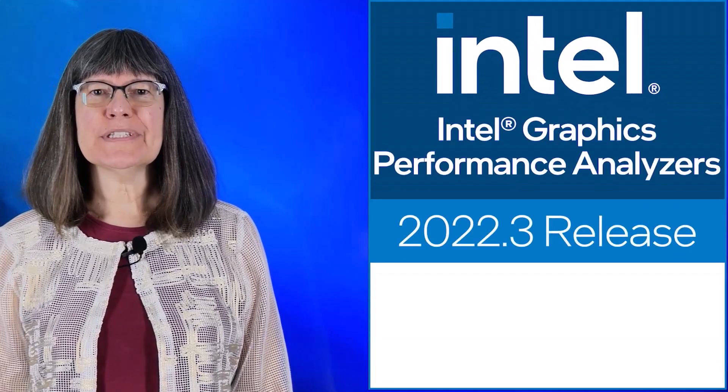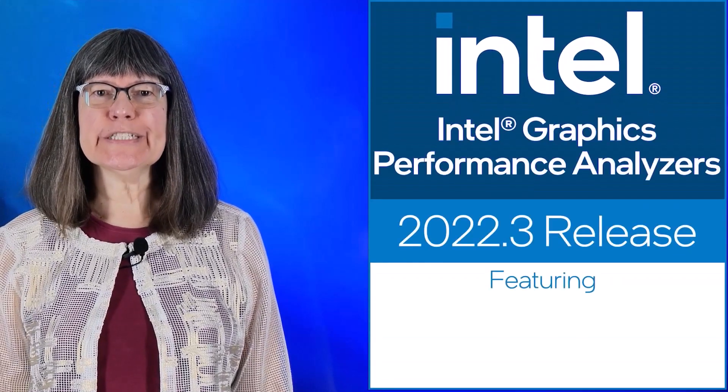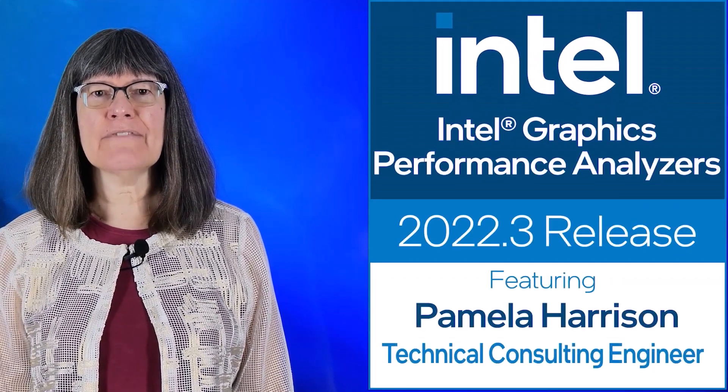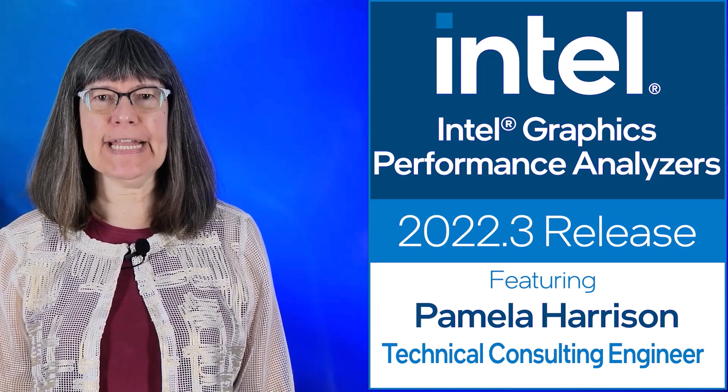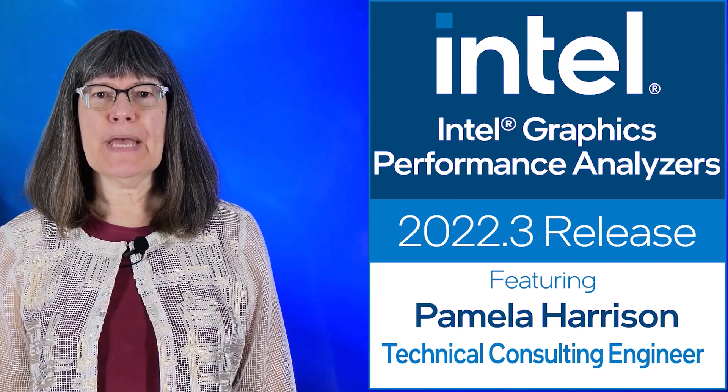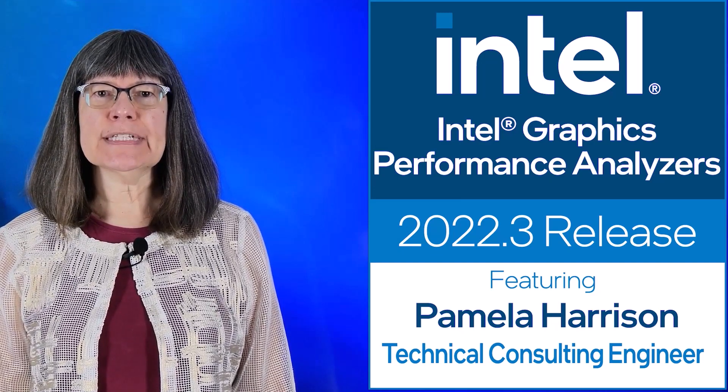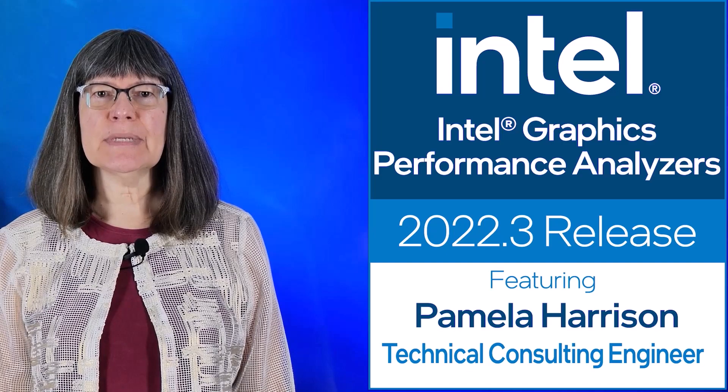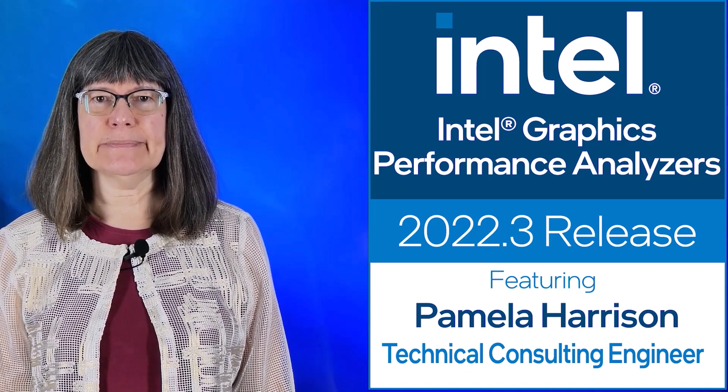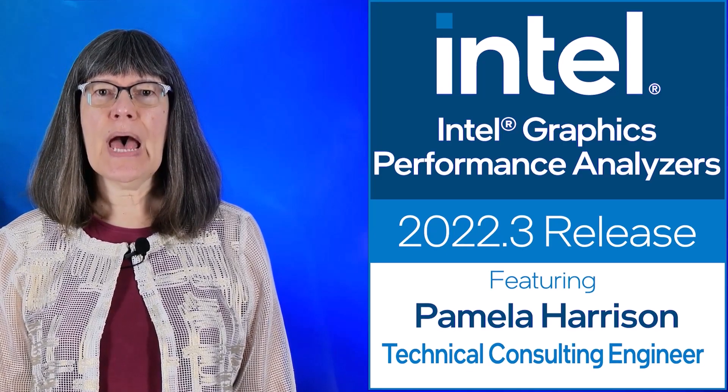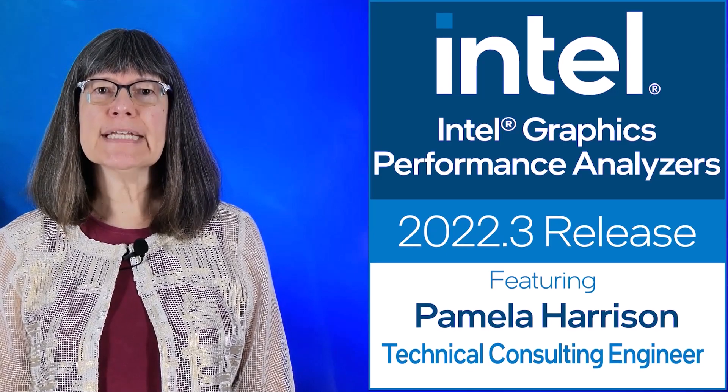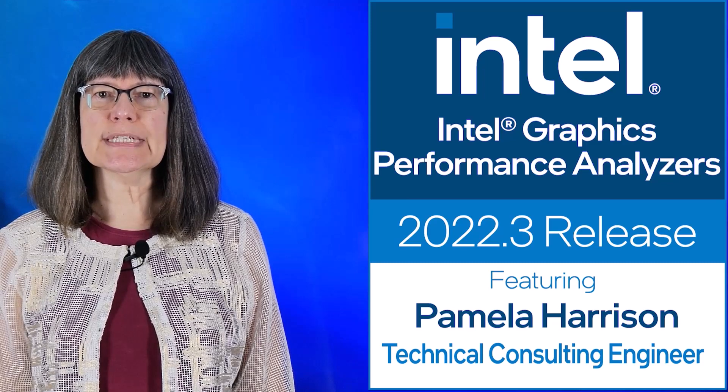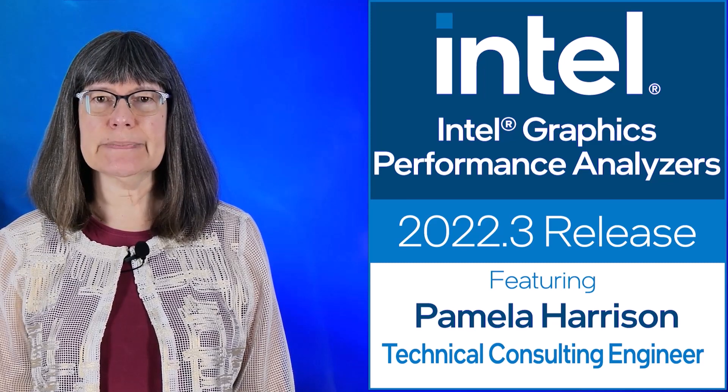Hi! Welcome to the 2022.3 release of Intel Graphics Performance Analyzers. I am Pamela Harrison with the Technical Consulting Engineering team here at Intel. In this video, I will cover the updates and enhancements we introduce in this release.